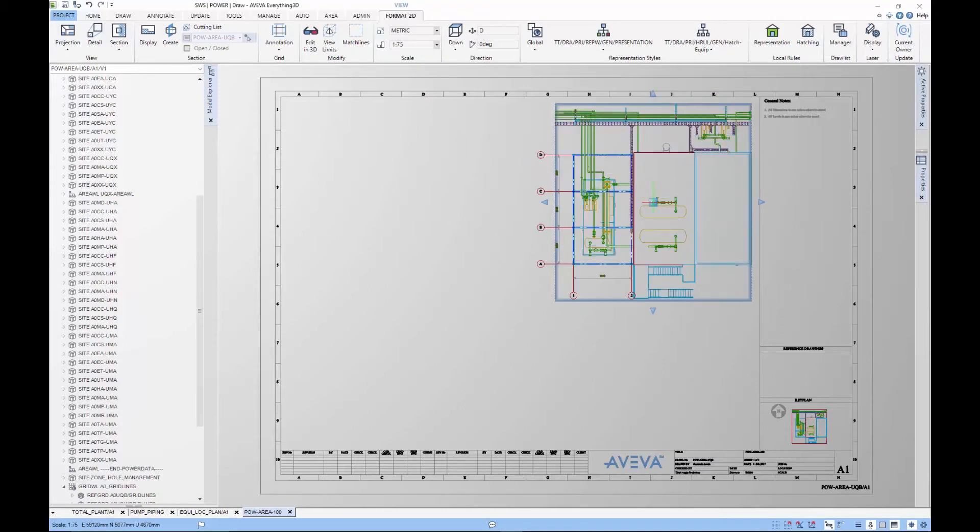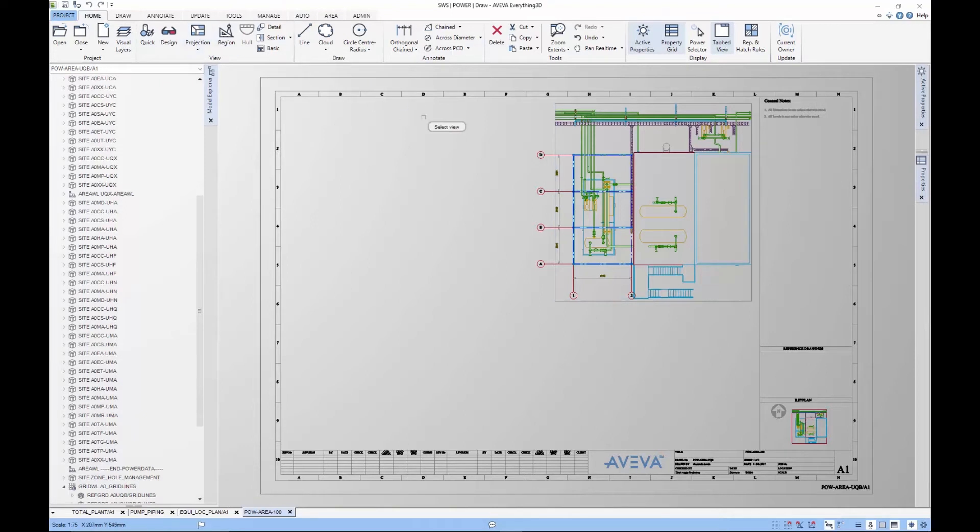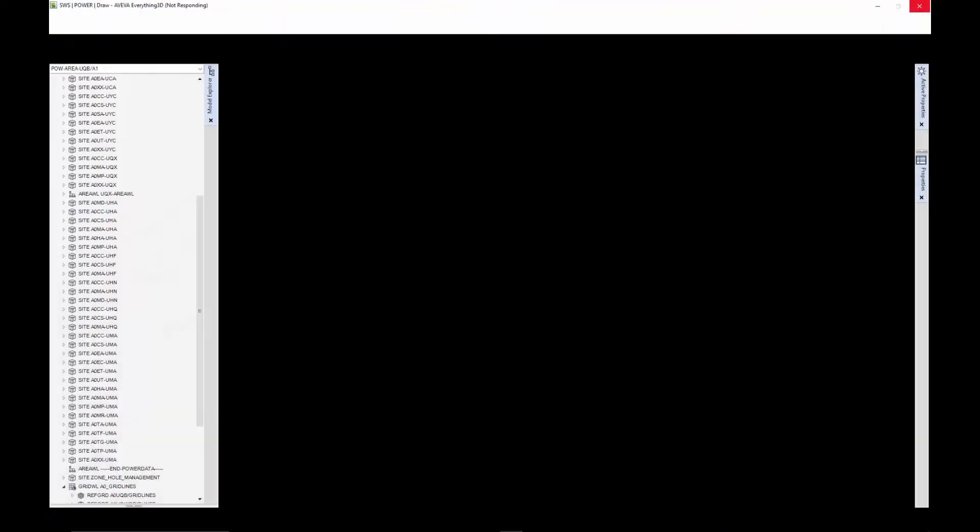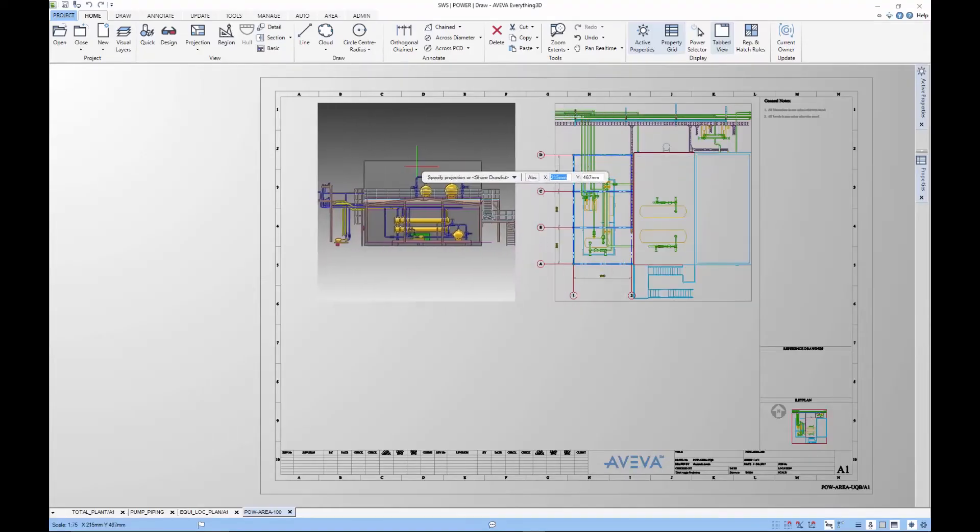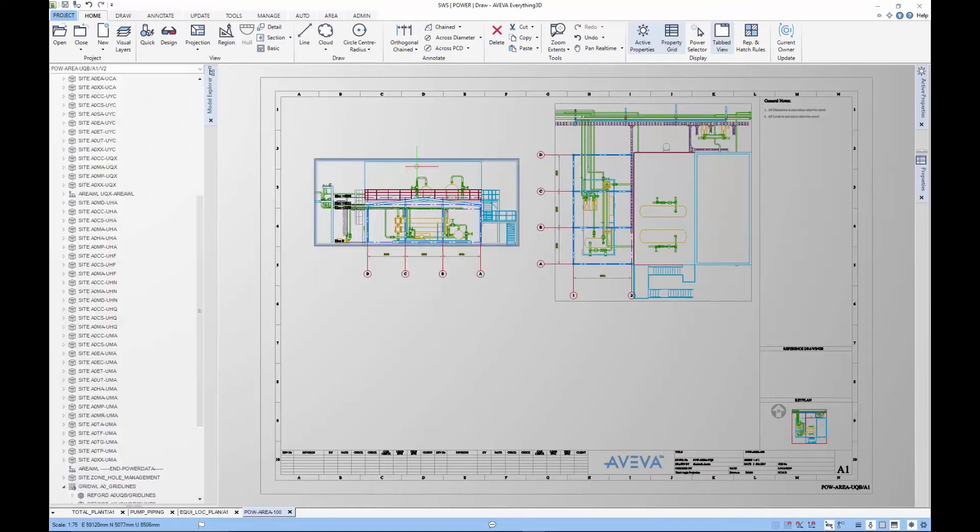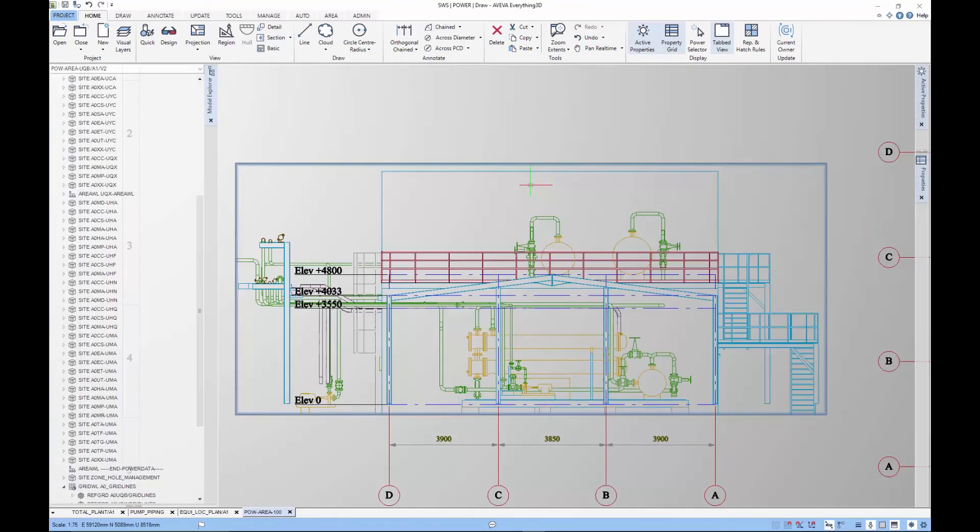Aviva E3D design provides a unique extract functionality that enables a subcontractor to work independently, developing a package of design without impact on the master project model. Following approval of the work, it can be automatically incorporated into the project model.